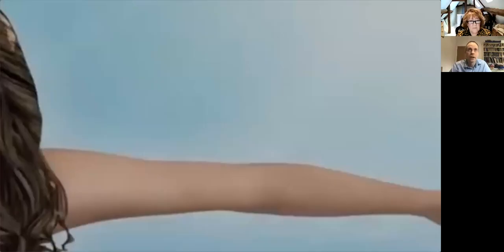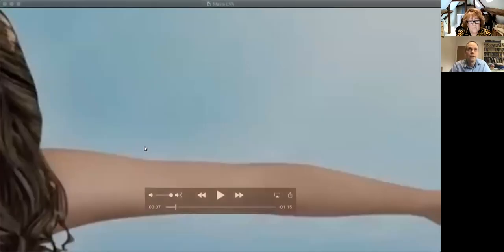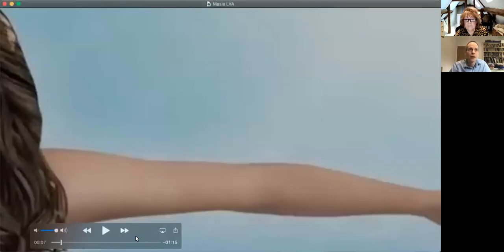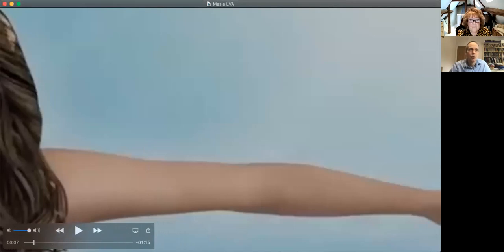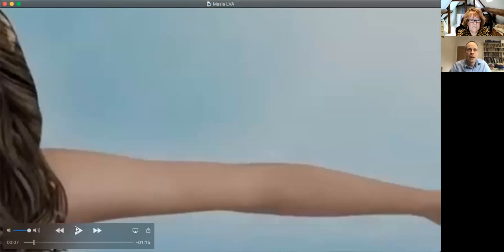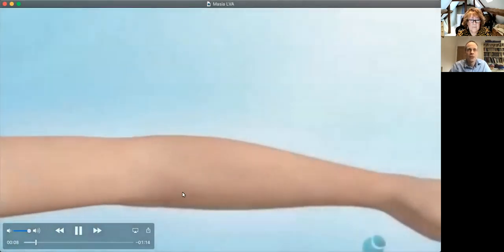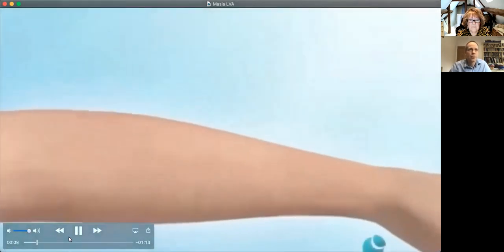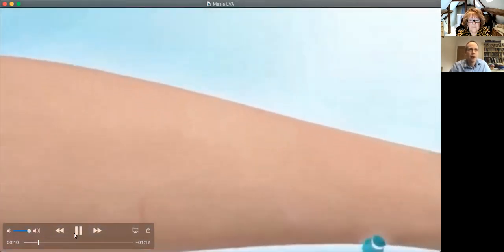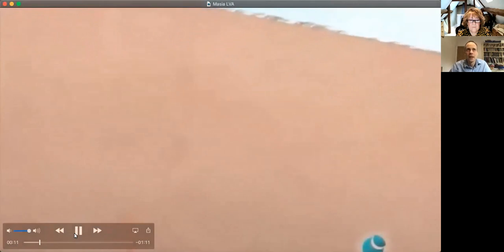So what goes wrong with that in lymphedema? So I'm just going to share another video, if that's okay. And this video is made by one of our colleagues in Barcelona, Jaume Masia, who some of you will have heard of.